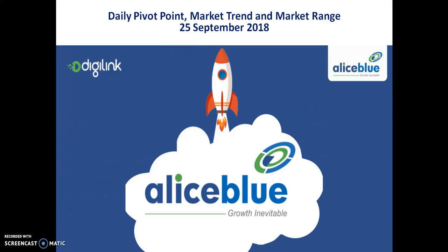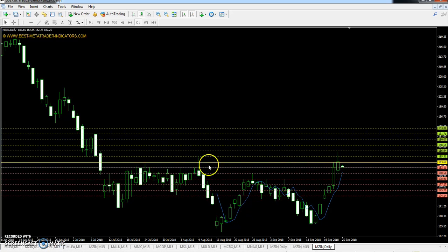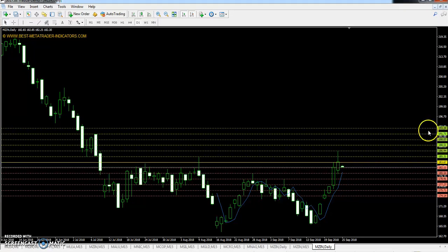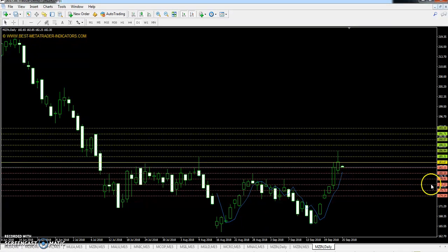Hello and welcome. This is Divyan Gogoi and we will talk about Zinc and Copper Zinc daily. Zinc pivot point is at 183.67. First resistance 186.94, second resistance 190.07, third resistance 193.34. First support 180.54, second support 177.27, and third support 174.14.